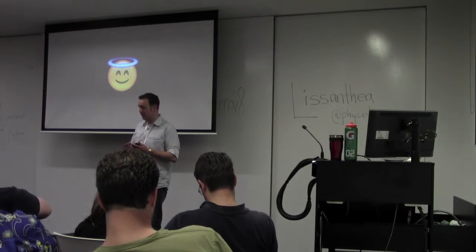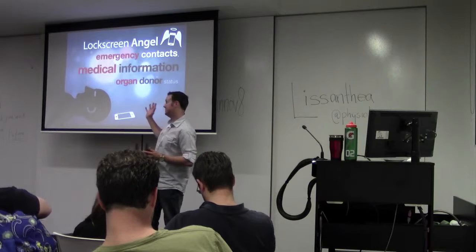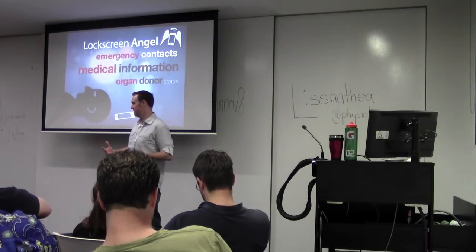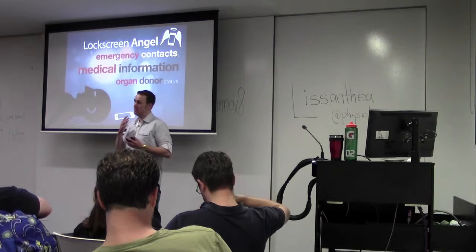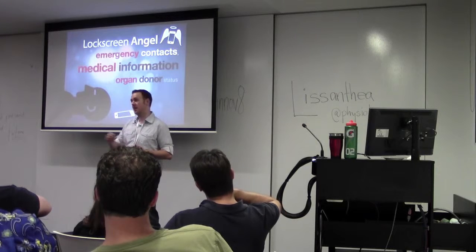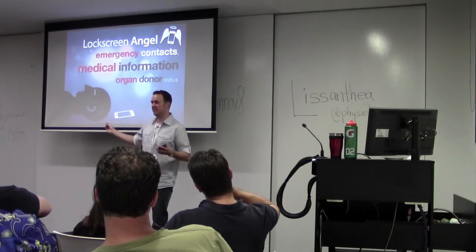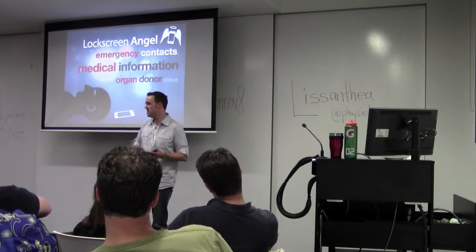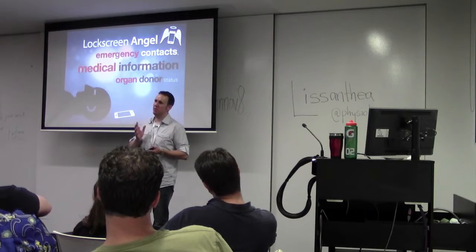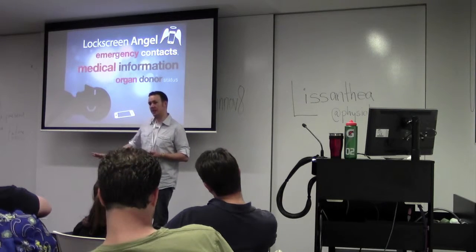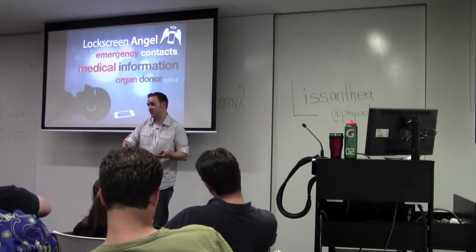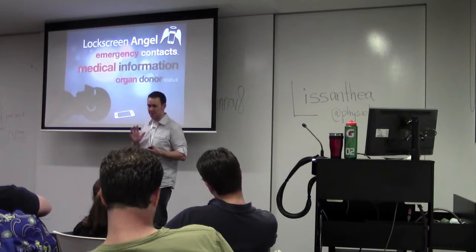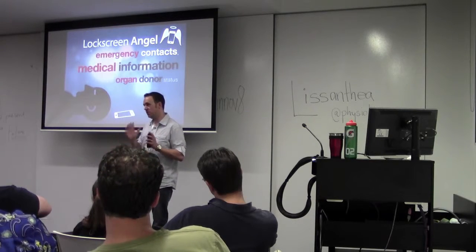I decided to become the good side and produce something for social good. My idea, which is currently in development and will be launching soon, is called LockScreen Angel. The whole idea behind LockScreen Angel is that if something were to happen to me at this very moment or out in the street, and someone would have to look at my phone, because it's locked, people can't actually access my contact details. The problem with emergency contacts in your phone is that once the phone is locked, no one can actually access it.